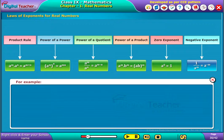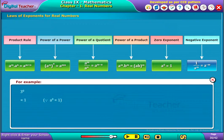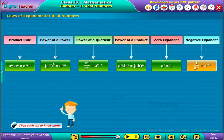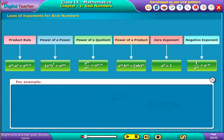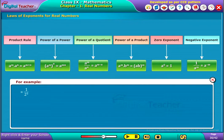For example, 3 power 0 is equal to 1. For example, let us consider 1 by 2 power 3, which is equal to 2 power minus 3.